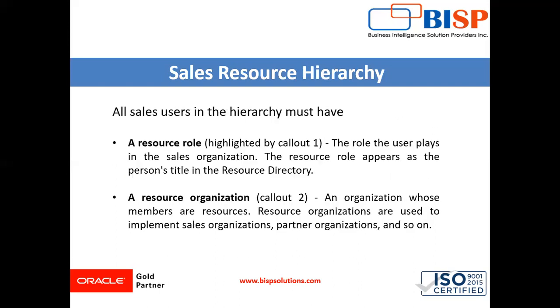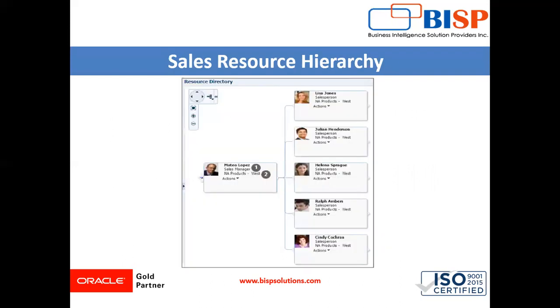All sales user in the hierarchy must have two components. First one is resource role. Second one is resource organization. The resource role is the role user plays in the resource organization. The resource role appears as the person title in the resource directory. Let's see the resource directory. The one denotes the resource role, that is sales manager.